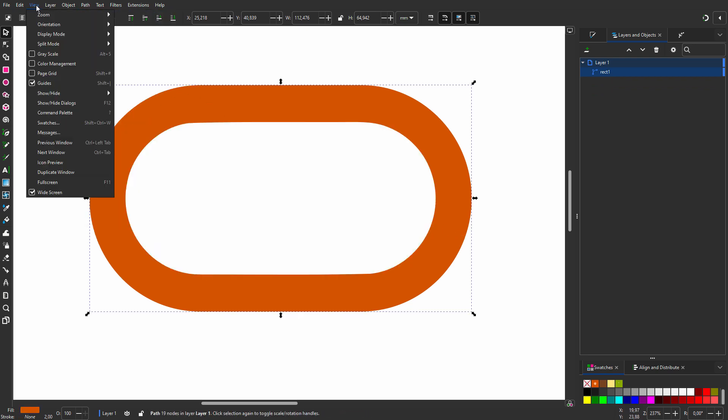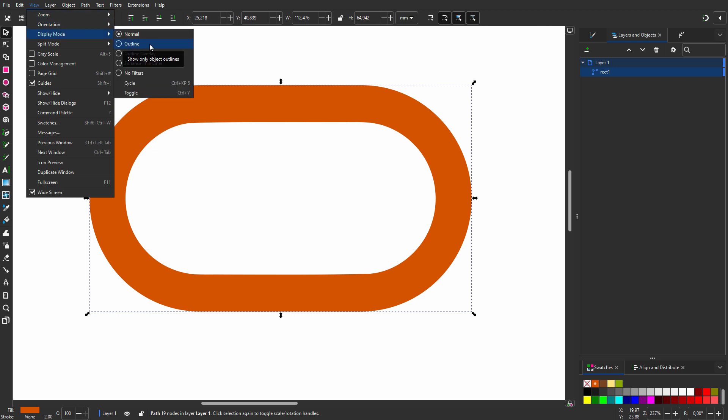Now I go to View, Display Mode, Outline. Notice that I assigned ctrl-y to toggle between Normal and Outline mode, as it is in Illustrator.